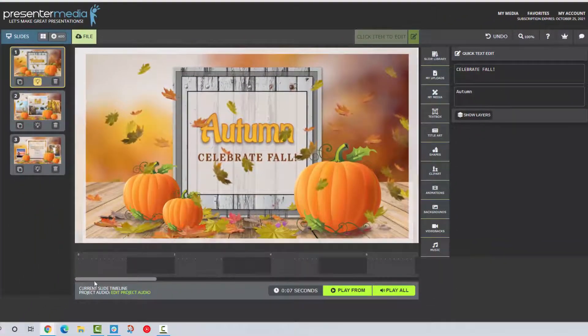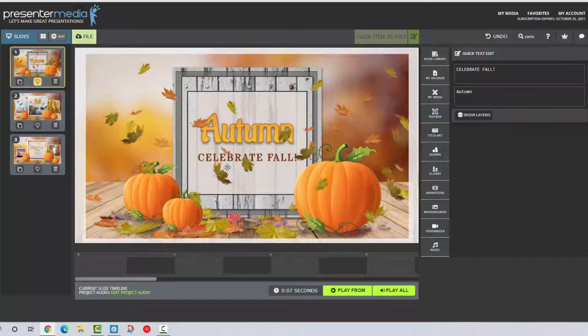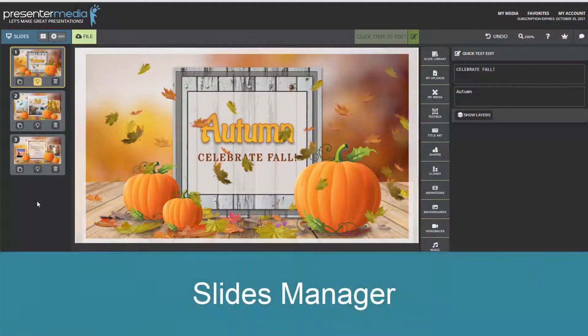Below this section we have the timeline which we'll go over in an advanced tutorial as well, and the ability to edit groups. All right so let's get started. Moving from the left we have all of our slide options. This is where you can add or remove a slide at your discretion.